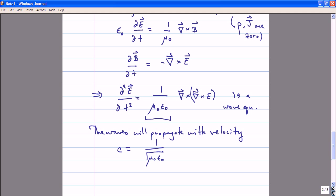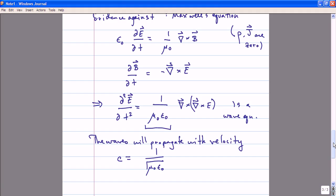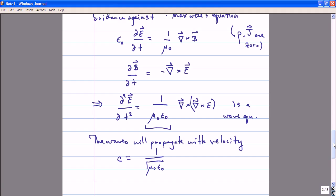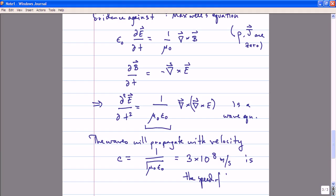One of the most remarkable consequences of Maxwell's equations — one of the most remarkable discoveries of 19th century physics — was that if you calculate the values of ε₀ and μ₀ by studying magnetic fields and electric fields and how they respond to one another, then the speed that comes out from this wave equation is precisely the speed of light: 3 times 10⁸ meters per second. More precisely it's 2.something times 10⁸, but in this class the speed of light is 3 times 10⁸ meters per second until announced otherwise.